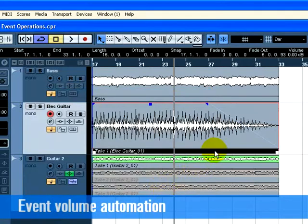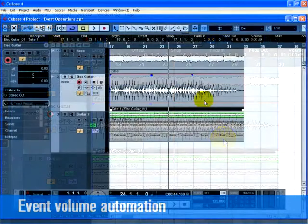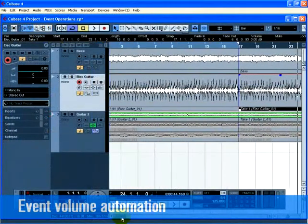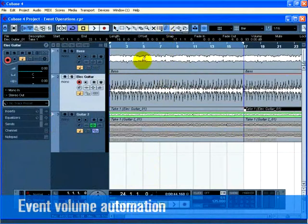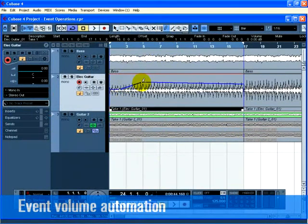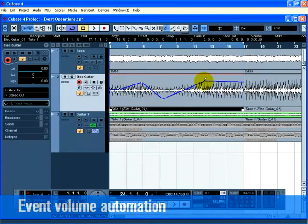You can add Volume Automation to an event. This allows you to adjust the loudness of the event over time. Choose the Draw tool. Click on the Electric Guitar 1 event with the mouse, and notice that a volume automation point appears. Clicking either high or low on the event will change the event's volume to either loud or soft.